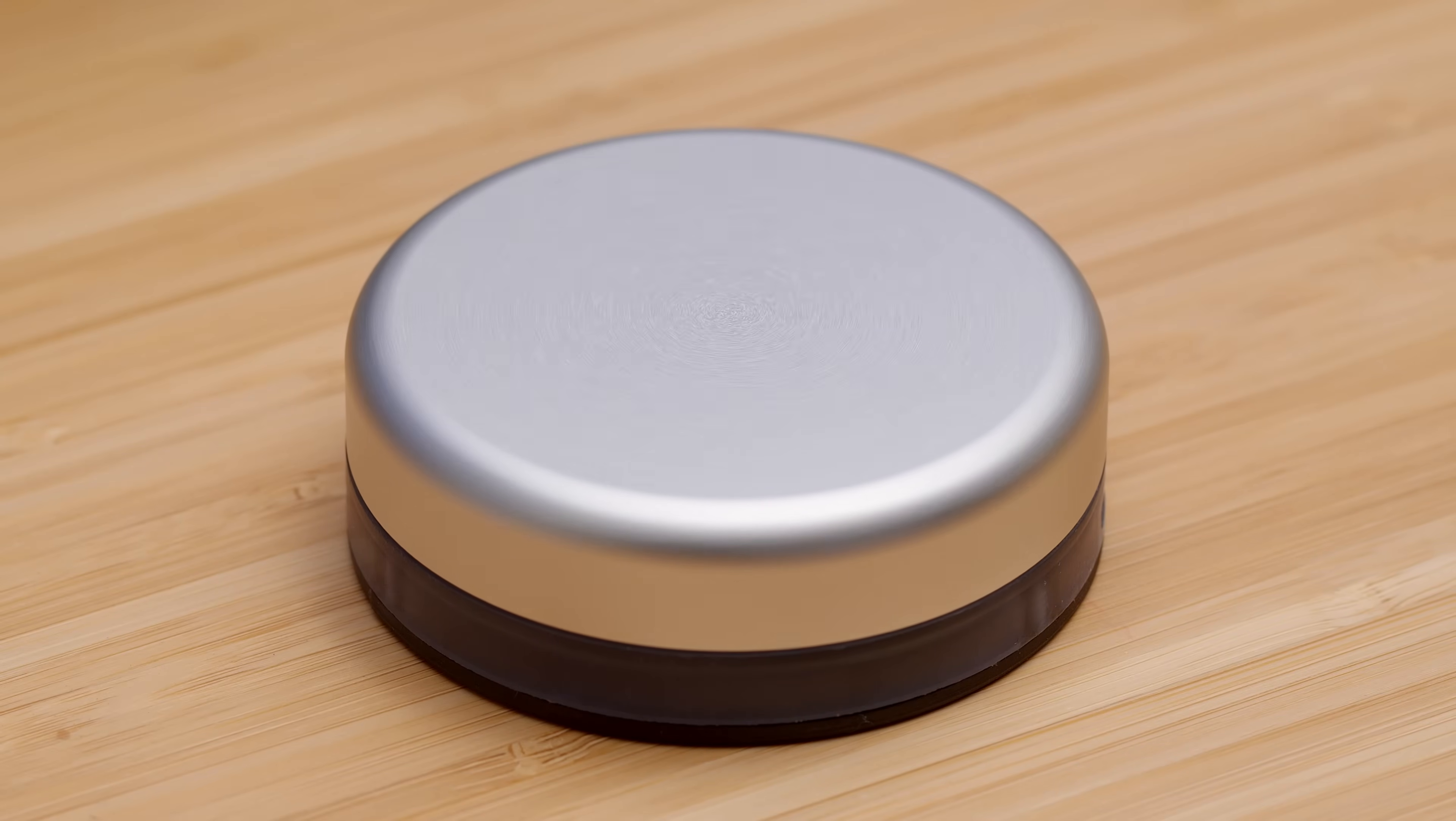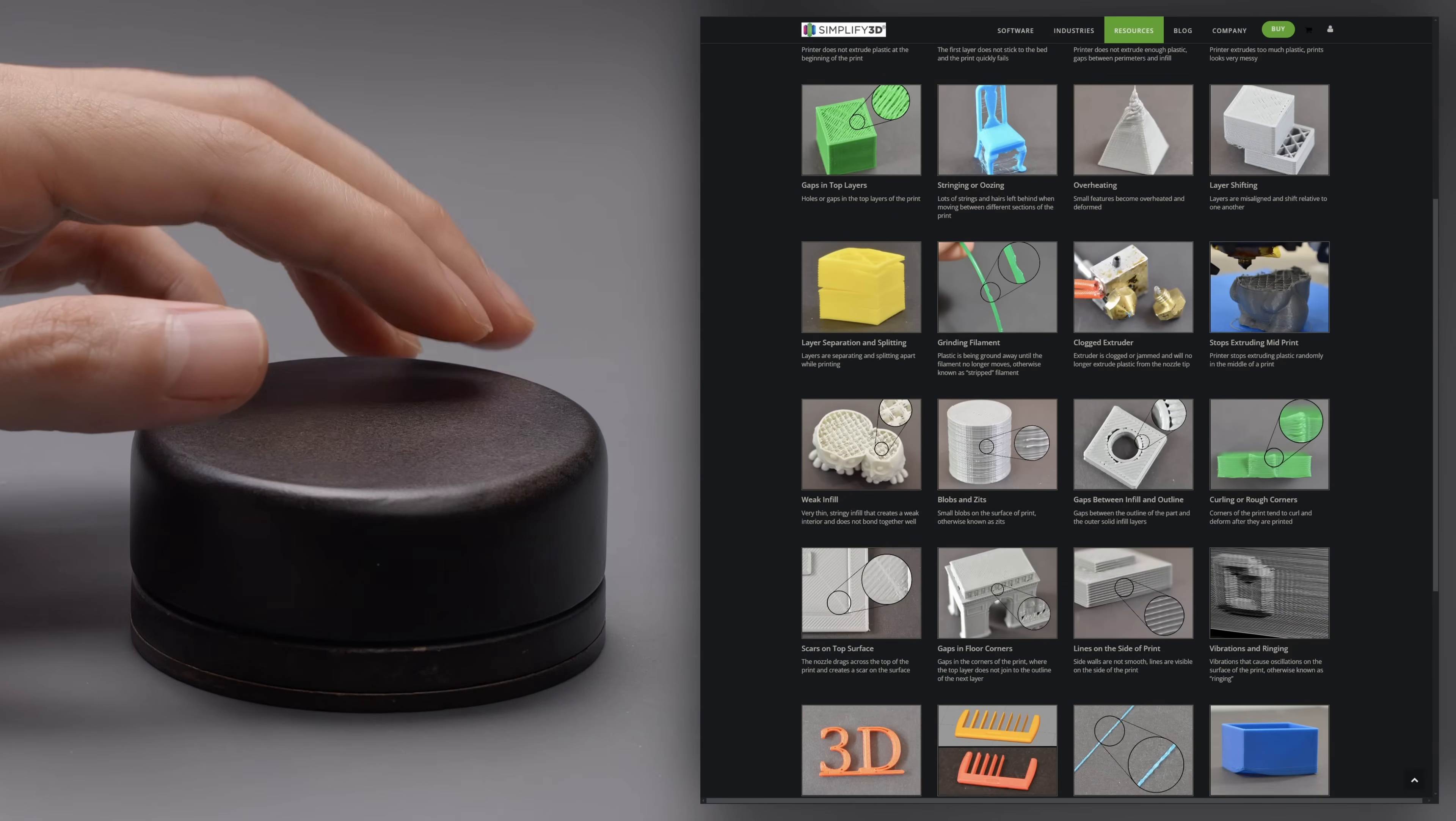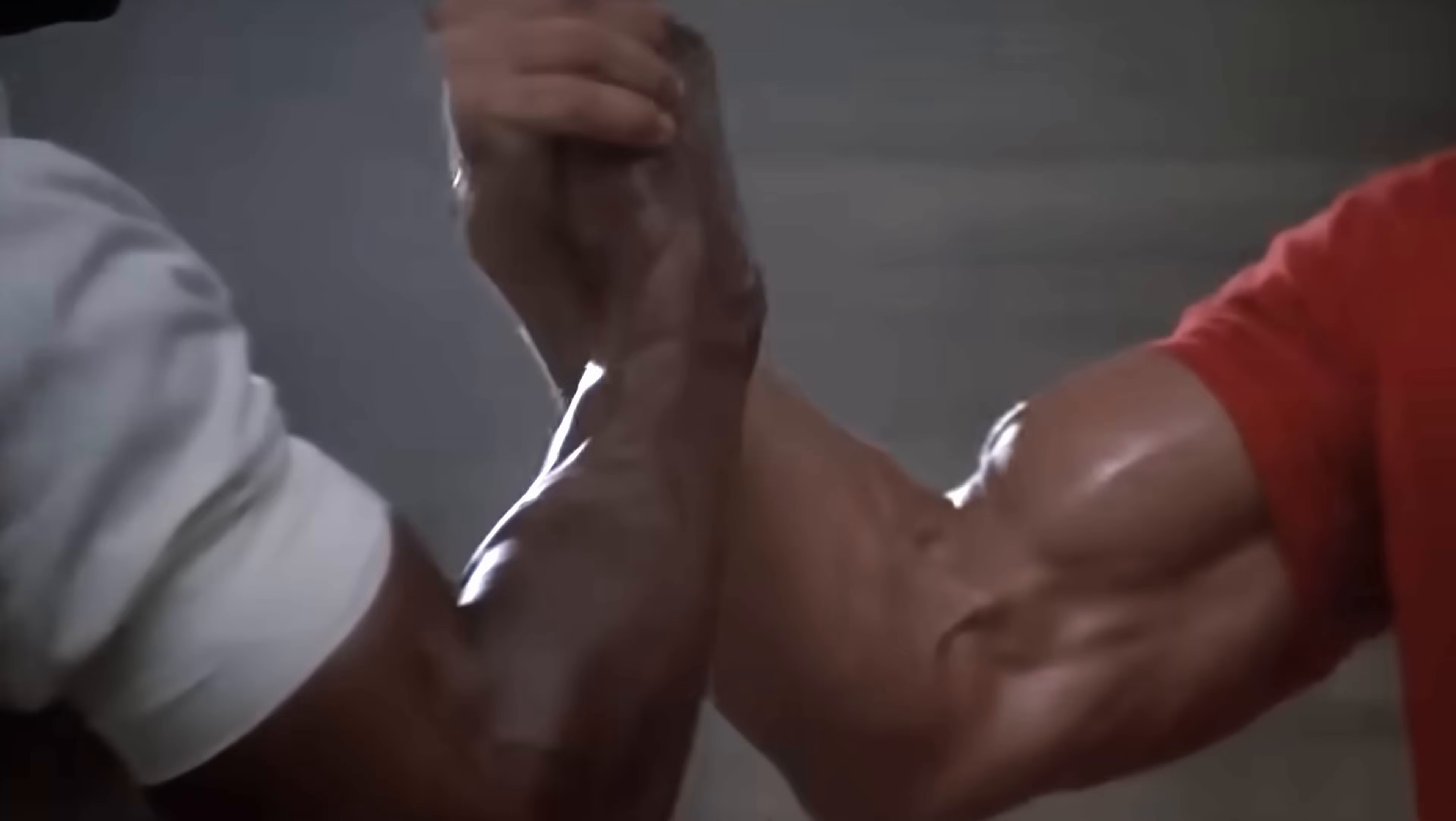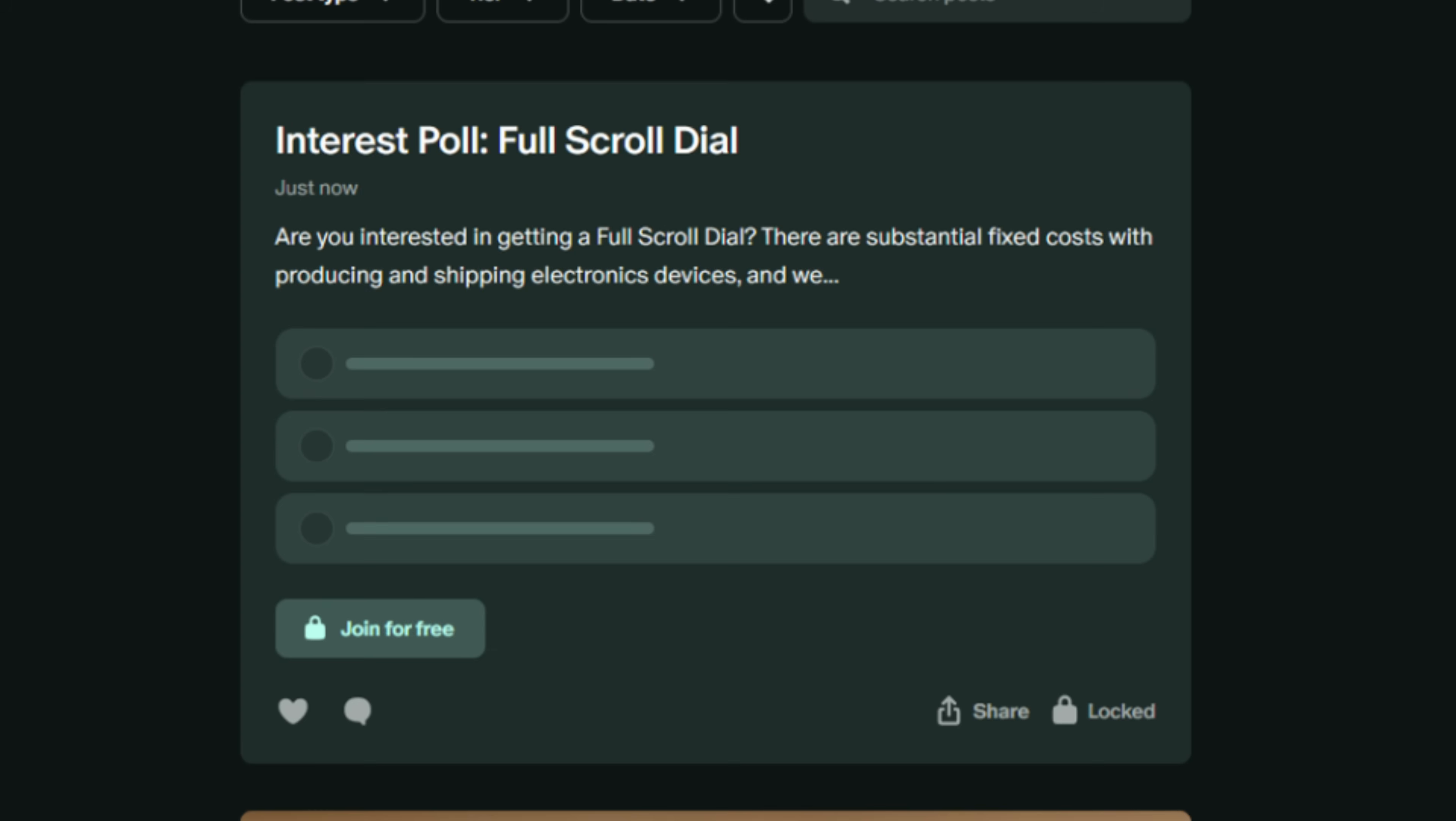But first, a huge thank you to everybody who expressed interest in this. I've been working out how we can make the dial available to my fellow scrollers, and the gist of it is that there are substantial fixed costs involved, and we can only get this made if there's enough interest. So if you want one, please let me know using the poll over on my Patreon page. It requires an account just so there's less spam, but it's completely free.